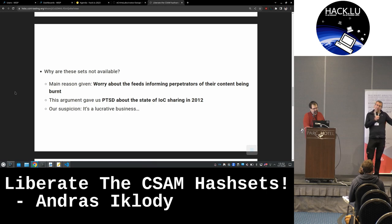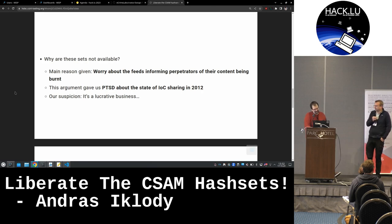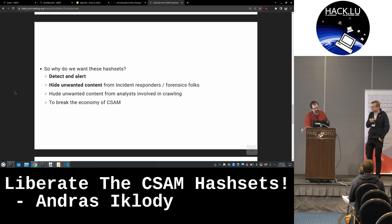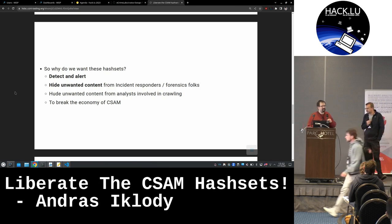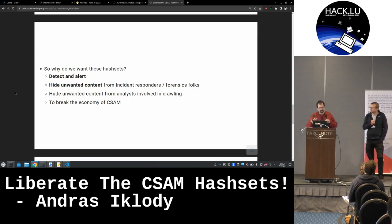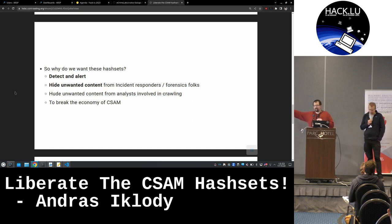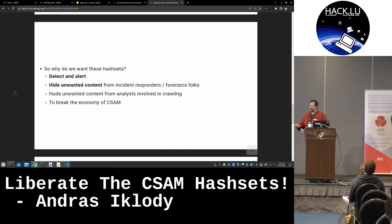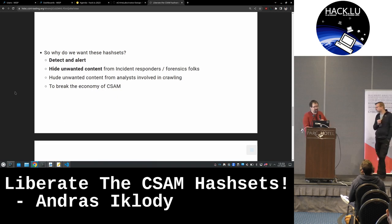If we had the data, we could basically help and detect, but nowadays we cannot do it. And we have a strong suspicion that it's a lucrative business, and that's why those assets are not available. So why do we want this? First of all, hiding unwanted content from analysts is something that is plaguing us all the time — if you do any crawling, you will come across content that you really don't want to see. Being able to detect it, hide it right away, alert on our networks, and let law enforcement know that someone is seeking out this content would be great to do in an automated fashion. We would really speed up and break the economy of CSAM.